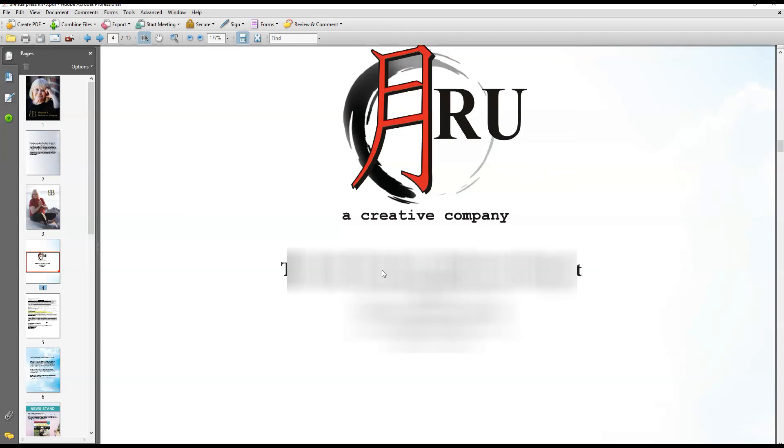Now there's free versions out there I know of. If you guys know of a free version, please say below in the comments what free versions will do the same thing that I'm doing here with this Adobe Acrobat Pro.